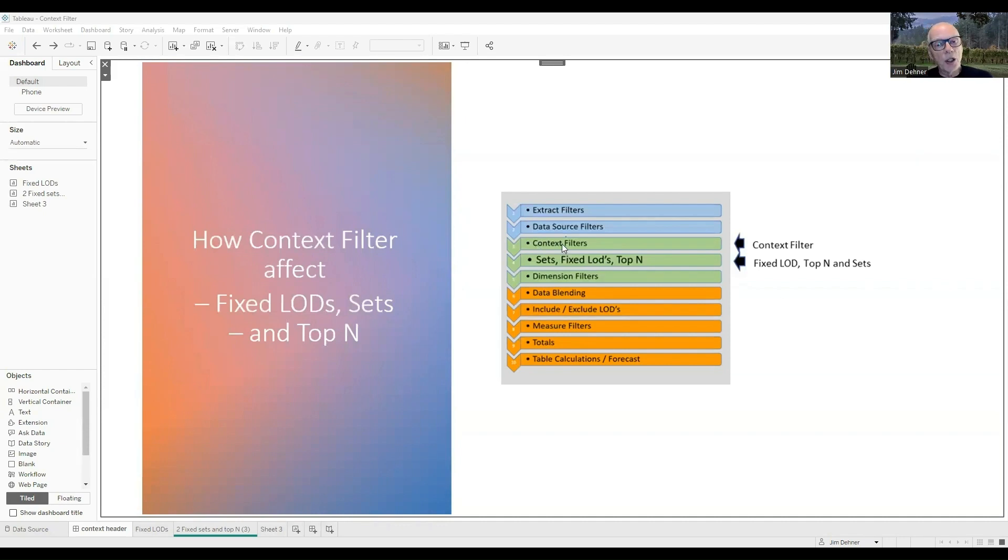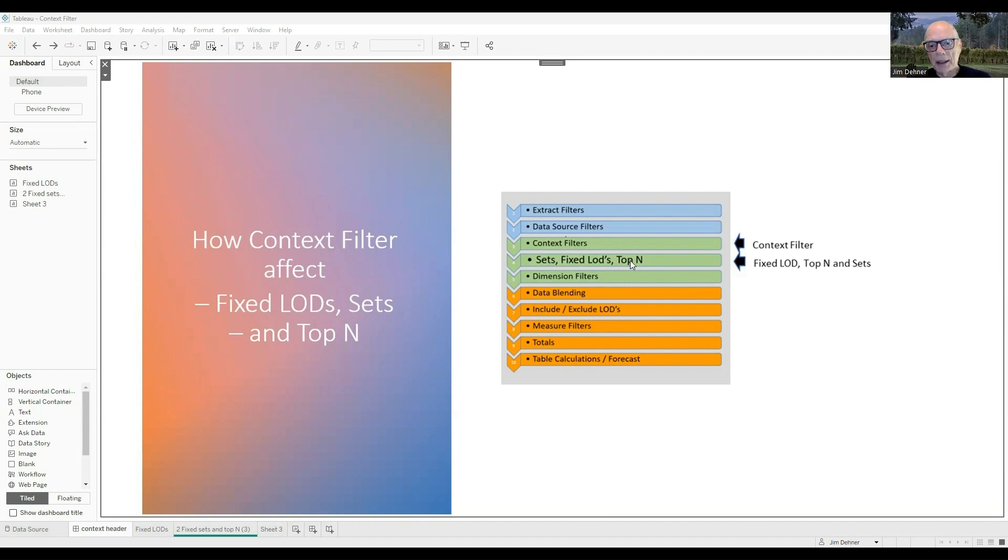Context filters are third in the order of operation. They immediately precede the creation of sets, fixed LODs, and top N, which are in step four, and dimension filters are applied afterward.